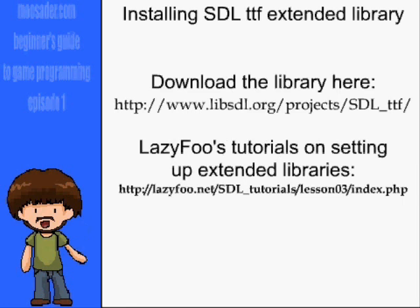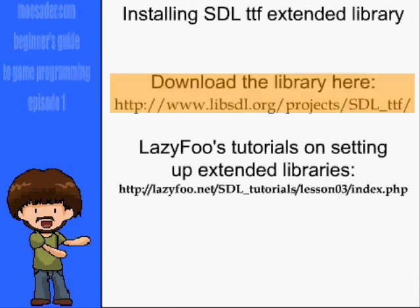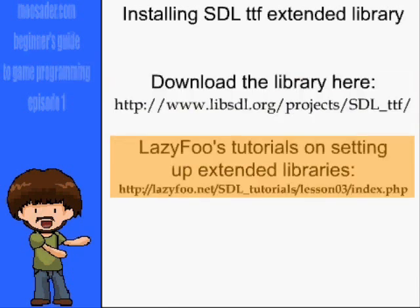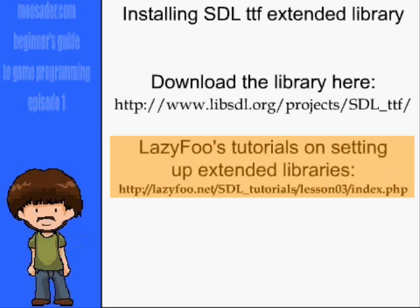In SDL, we have to install the TTF Extended Library before we can draw text. You can get the TTF Library from here, and follow LazyFoo's tutorial on setting up Extended Libraries at this location.